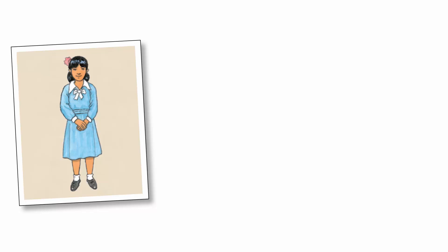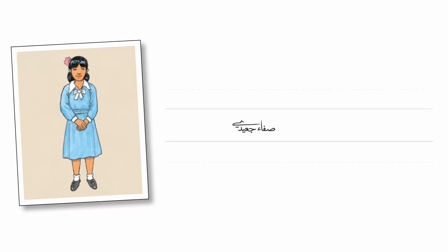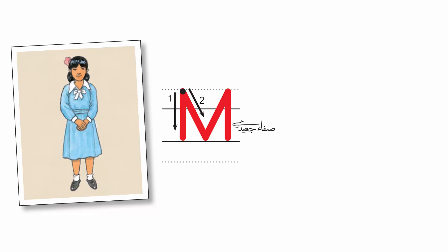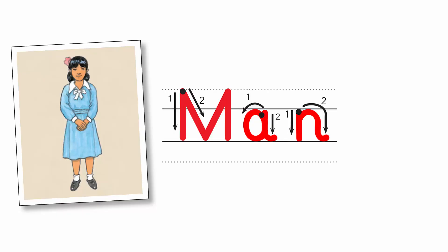What's her name? Her name's Manar. How do you spell it? M. A. N. A. R.